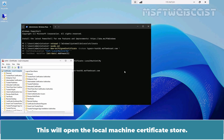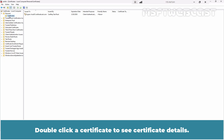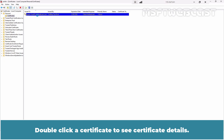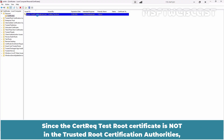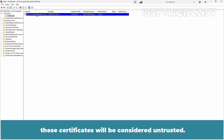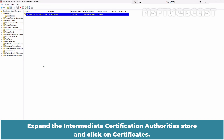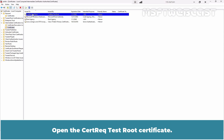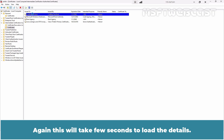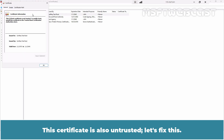This will open the local machine certificate store. Expand Personal and click on Certificates. Double-click a certificate to see its details — the first time it will take a few seconds to display. Since the cert-rec-test-root certificate is not in the Trusted Root Certification Authorities, this certificate will be considered untrusted. Click OK. Expand the Intermediate Certification Authorities store and click on Certificates. Open the cert-rec-test-root certificate — again, this will take a few seconds to load the details. This certificate is also untrusted. Let's fix it.